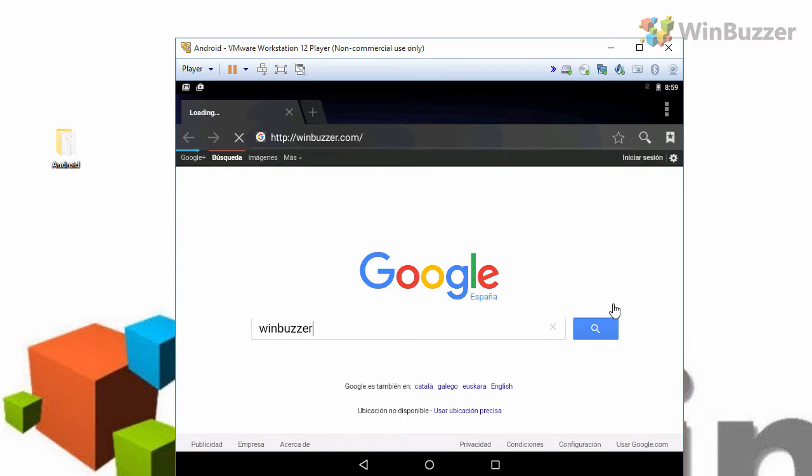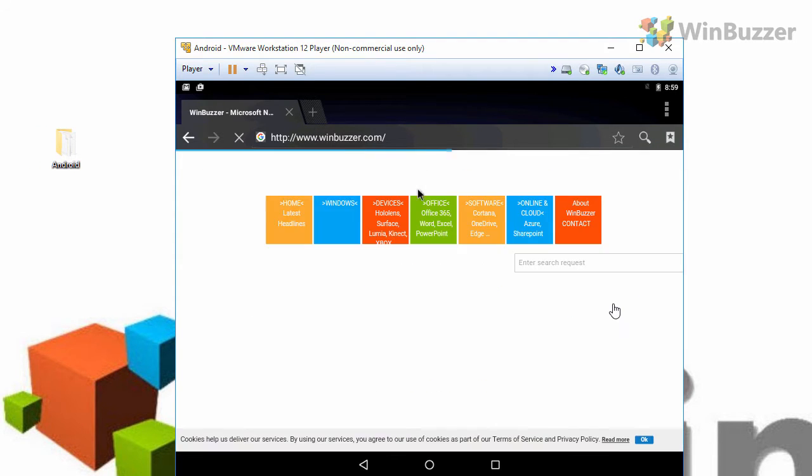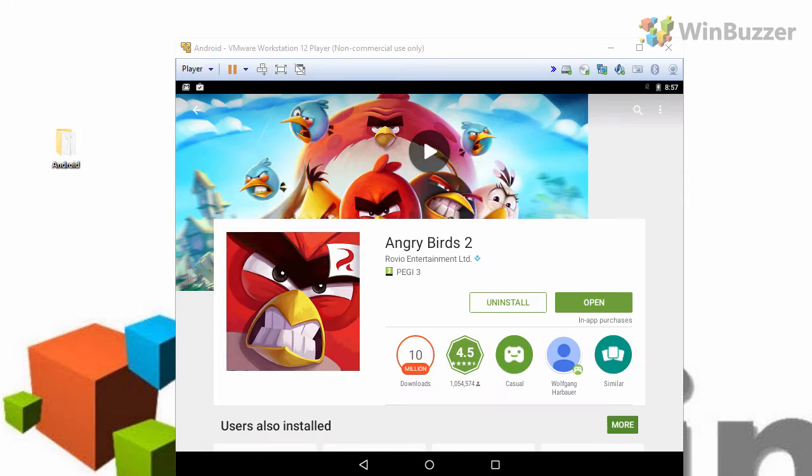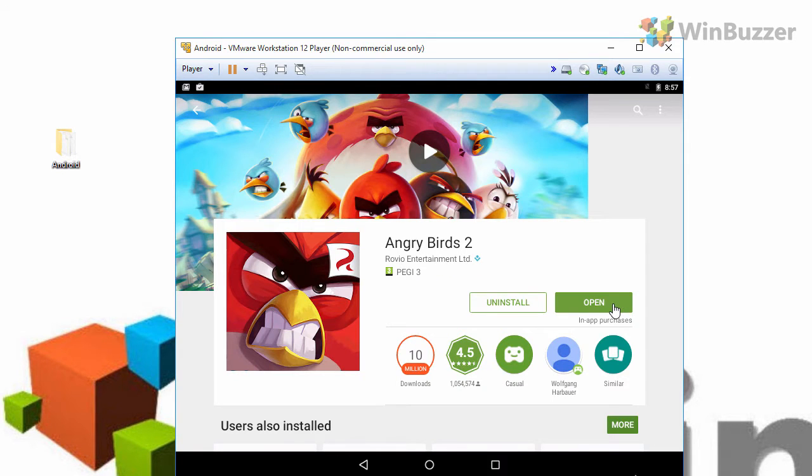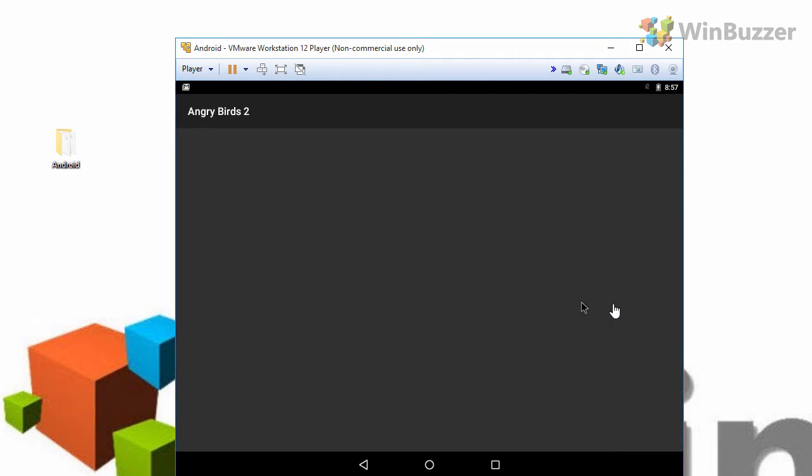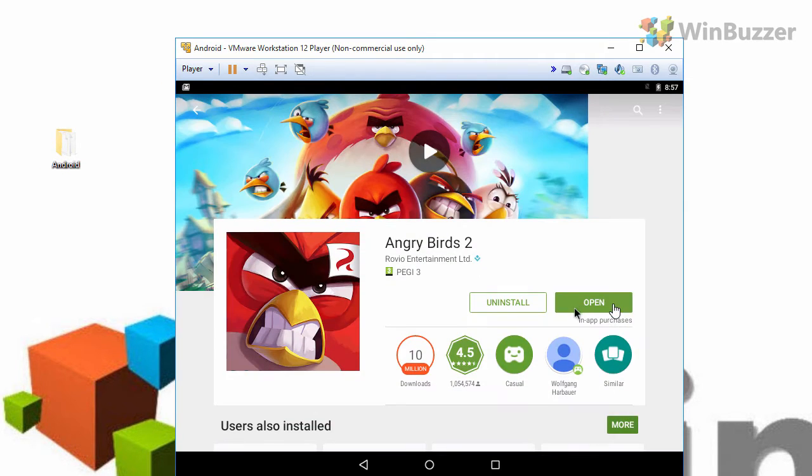If you use a Windows tablet, you can use this trick to run both Windows and Android apps on one device. So, let's get started.